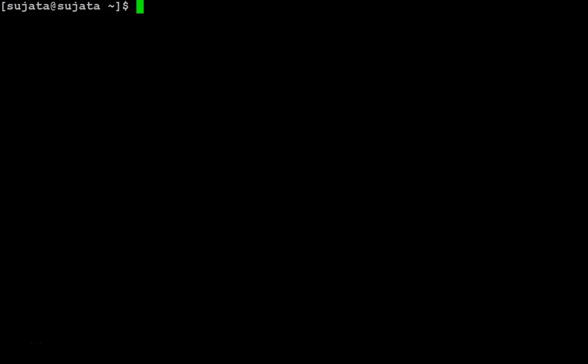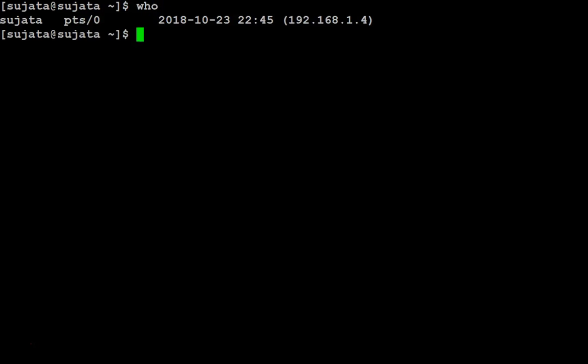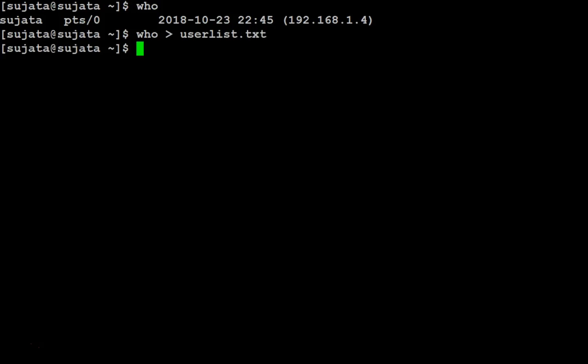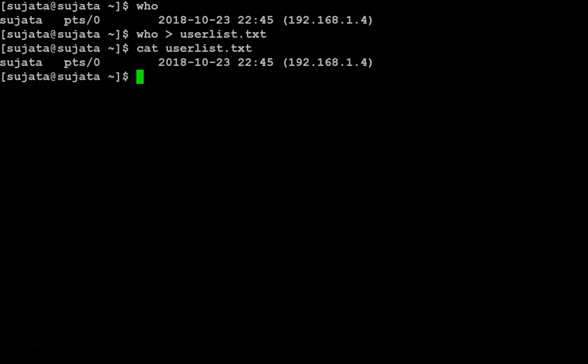Run the who command. The output that you see on the screen can be redirected by using the greater than symbol. Open userList.txt using cat command. You can see that the redirection is successful.